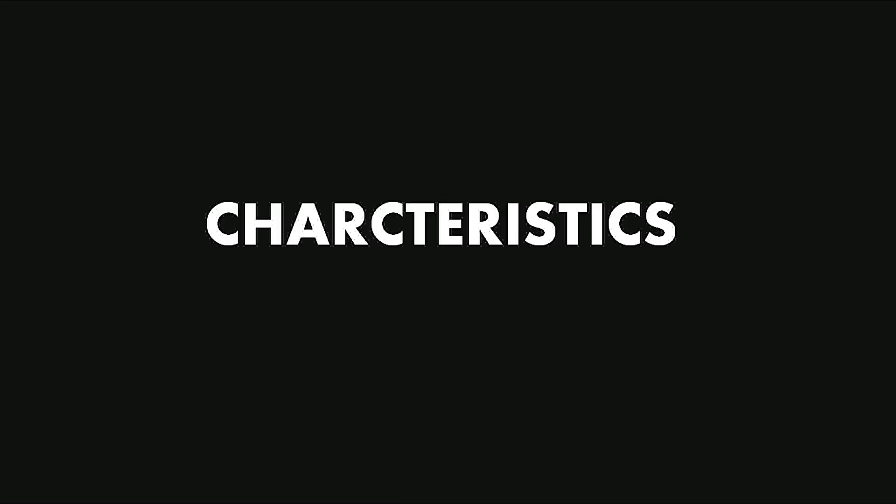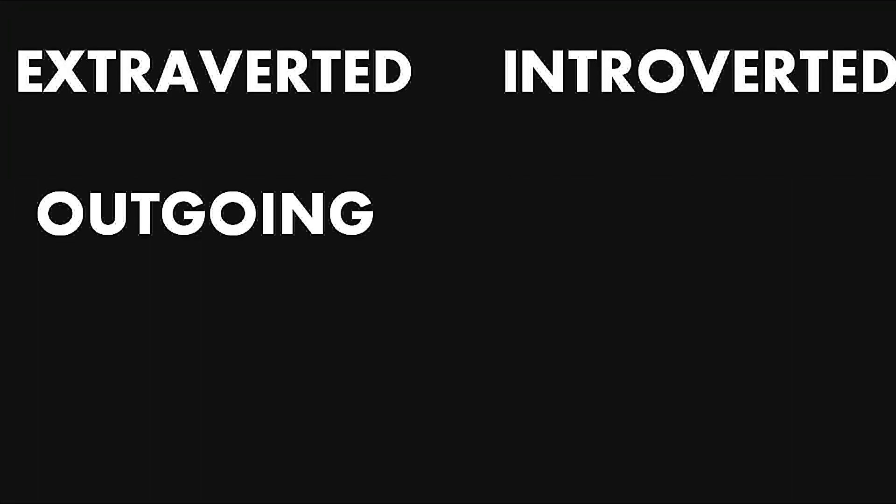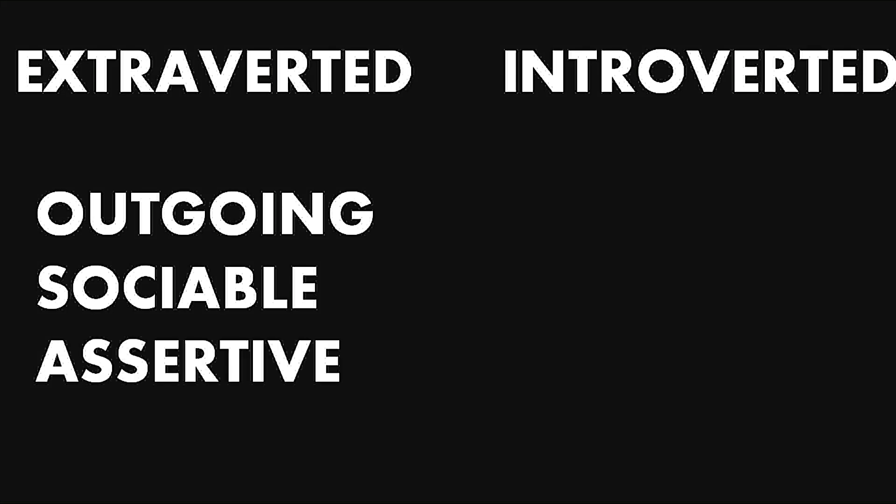One person can have four main characteristics of personality. The first one is E and I: you are either extroverted or introverted. An extroverted individual is outgoing, sociable, and assertive. On the other hand, introverted people are quiet and shy.